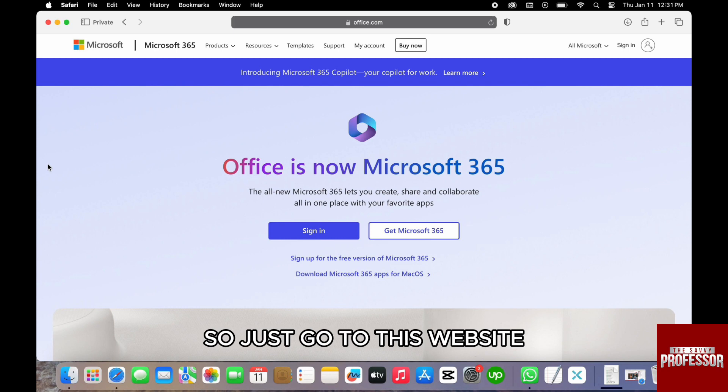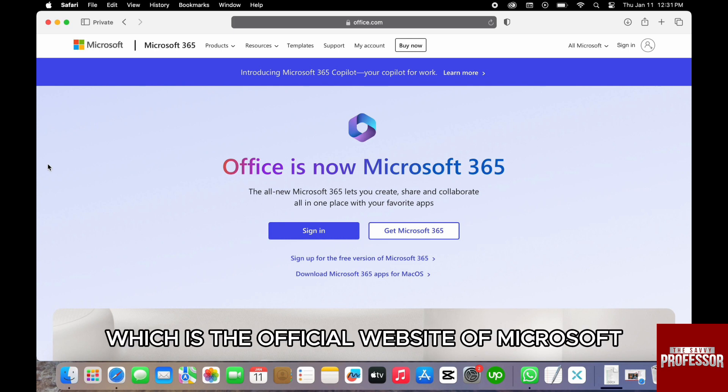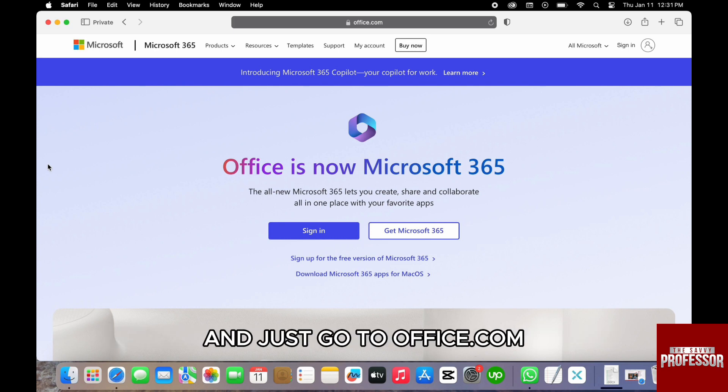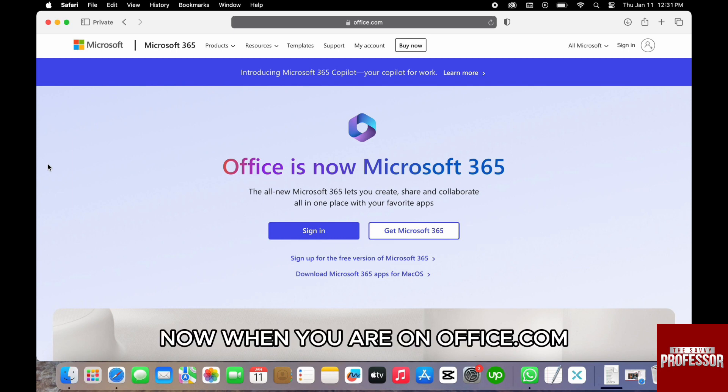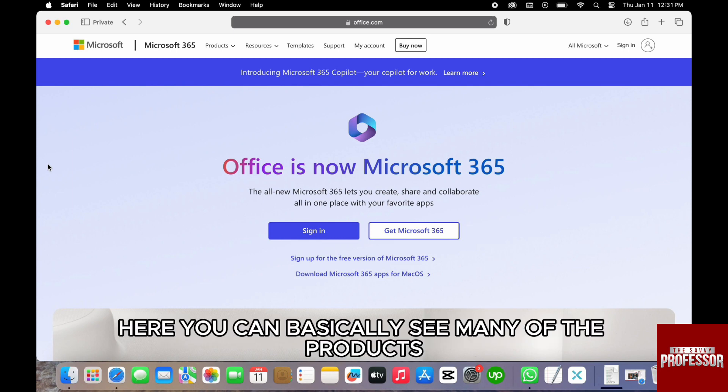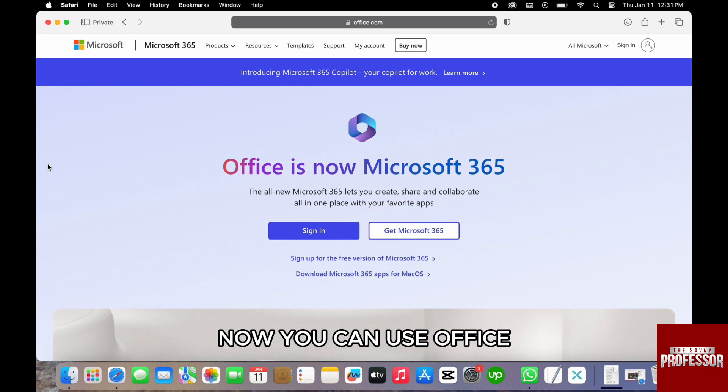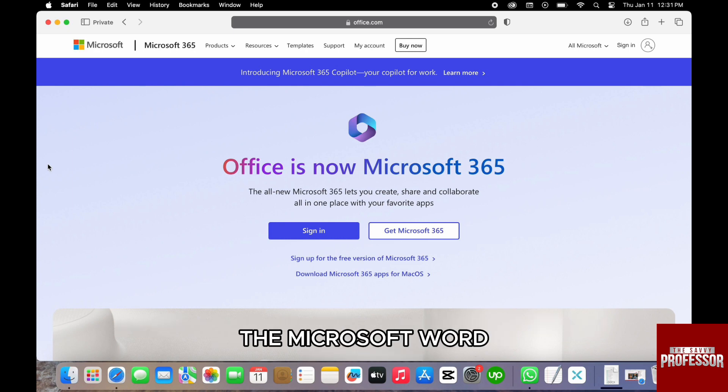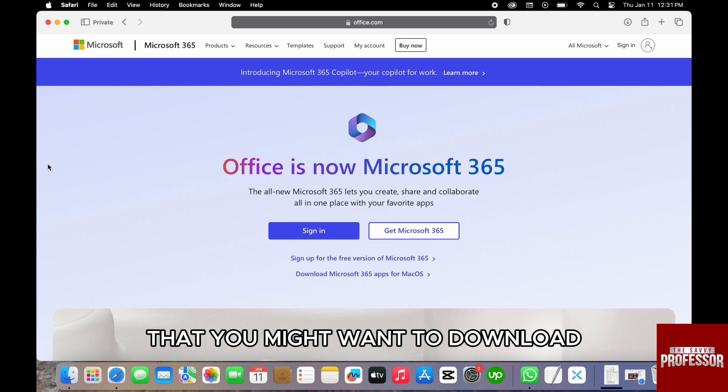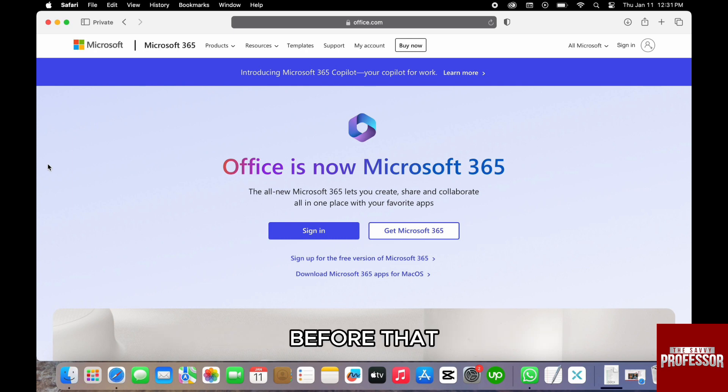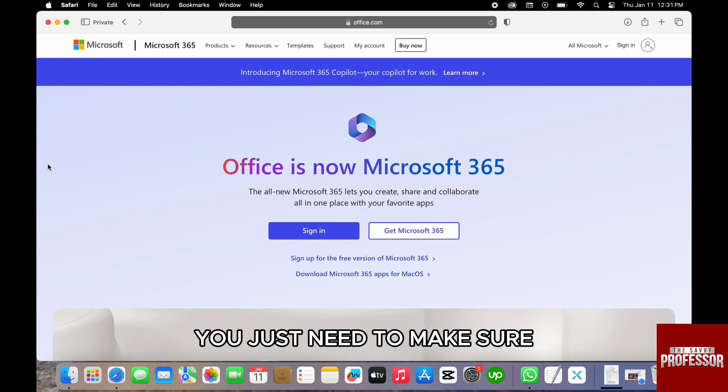Just go to this website, which is the official website of Microsoft. When you are on office.com, here you can basically see many of the products. You can use Office such as Excel, Microsoft Word, Microsoft PowerPoint, and many of the other Office apps that you might want to download.